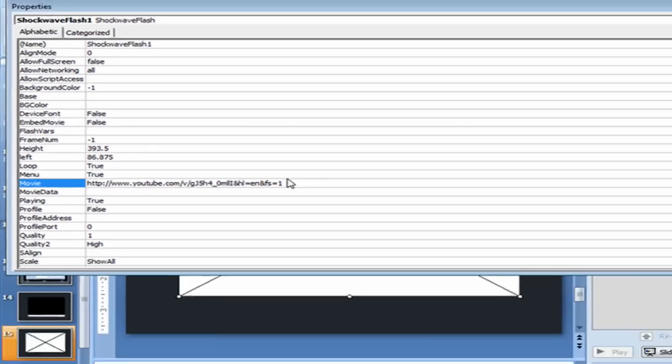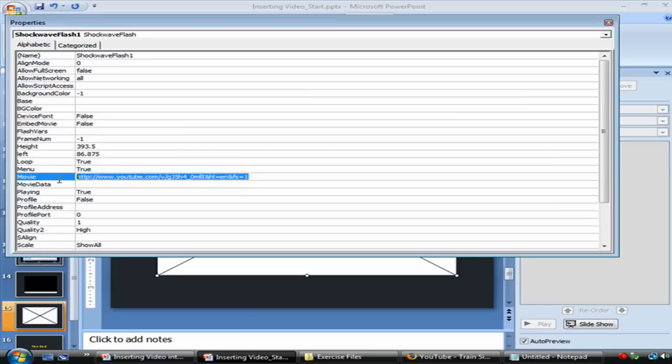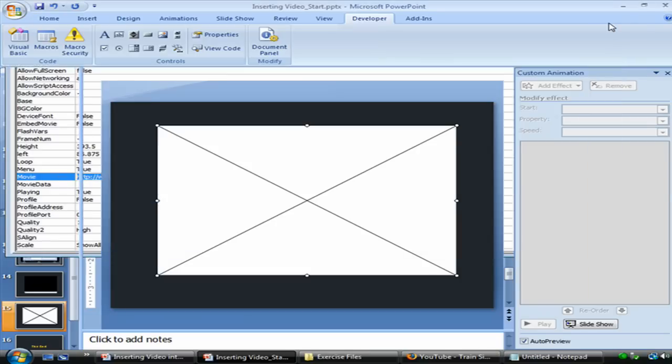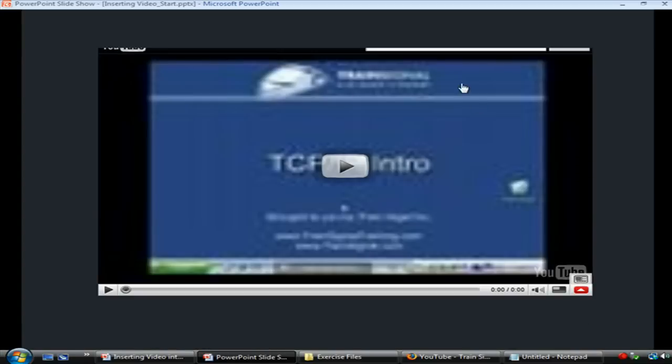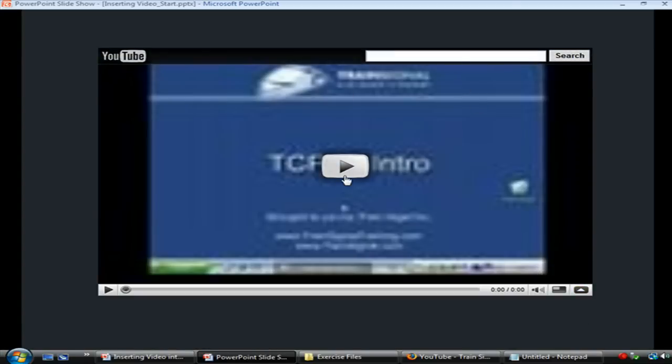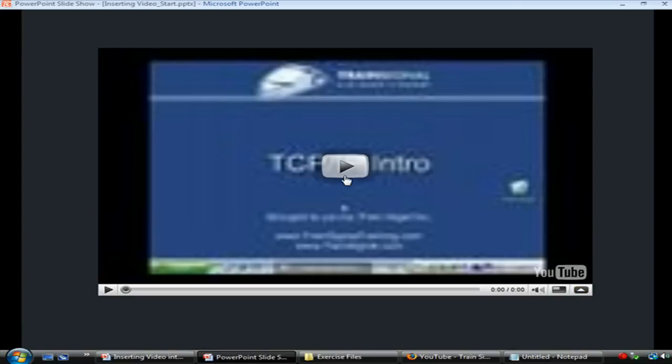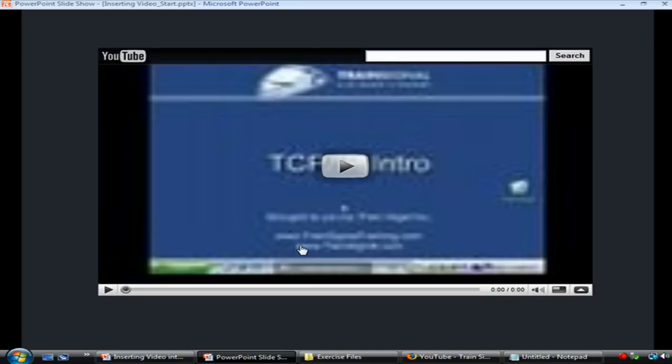And once you have that location typed out there, go ahead and close your Properties window. And when you jump to your slideshow view, the video should download and then appear just like it would on the Internet inside your PowerPoint presentation.